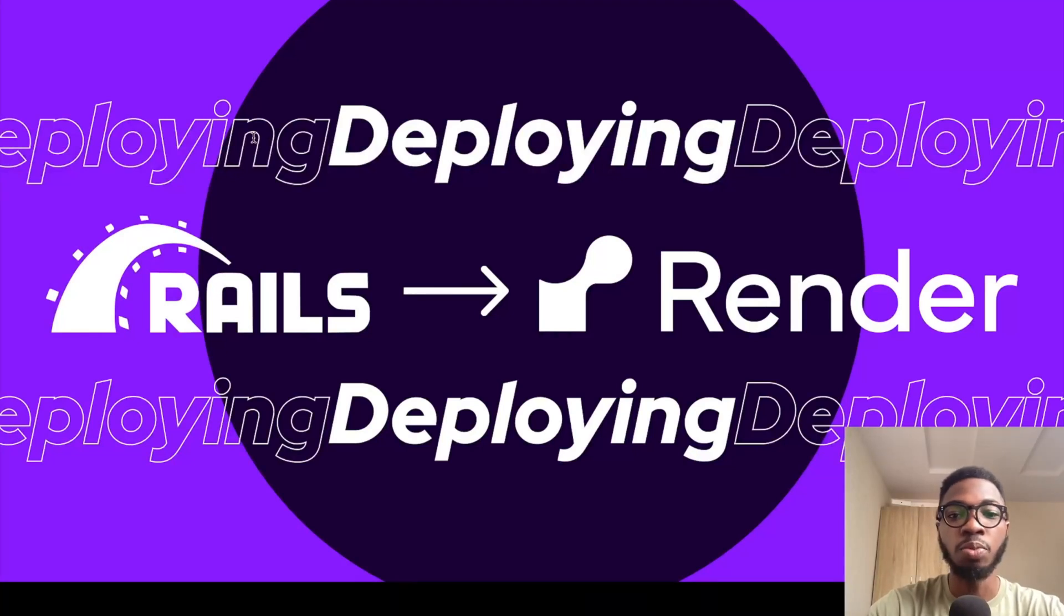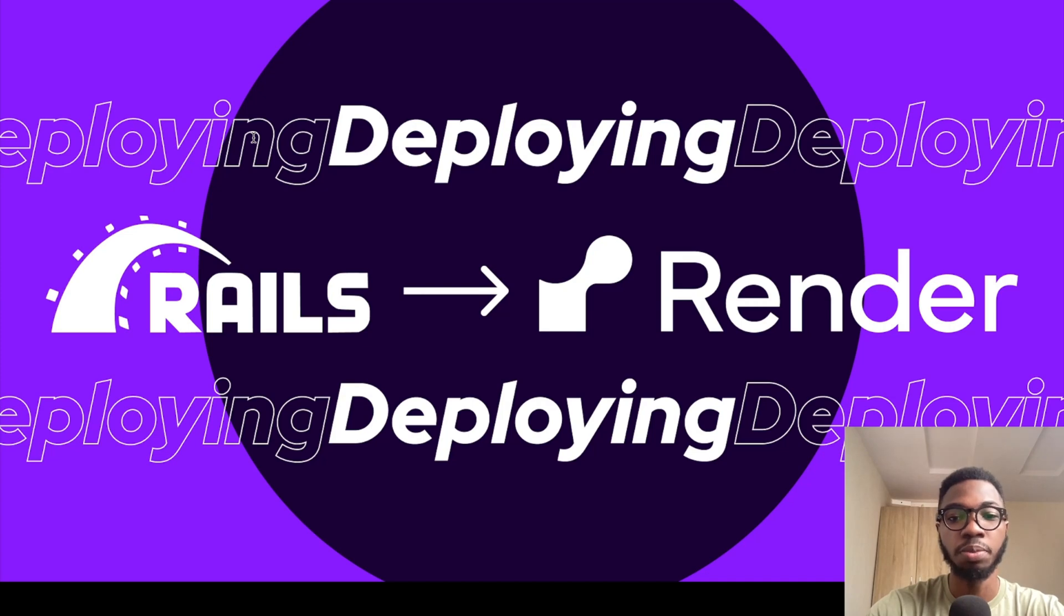Hi there. In this video, I'll be walking you through how to deploy a Ruby on Rails application to Render.